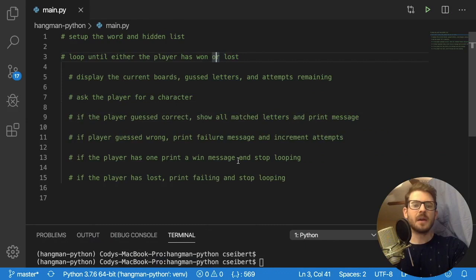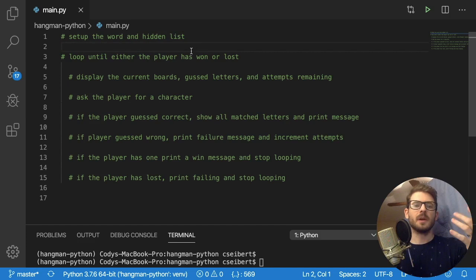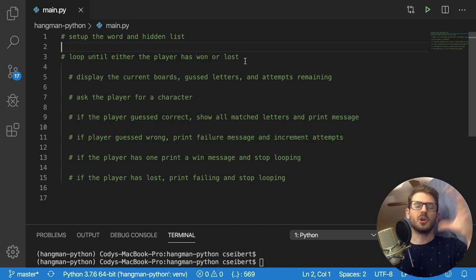I went ahead and listed out a couple of steps we can follow so we can stay in line with what we're trying to build. The first step: we pretty much want to set up some type of array to keep track of the word we're trying to find, and also an array for keeping track of what letters we've guessed — I'm going to be using lists for those. The game logic is pretty simple: we just keep looping until the player has either won or lost.